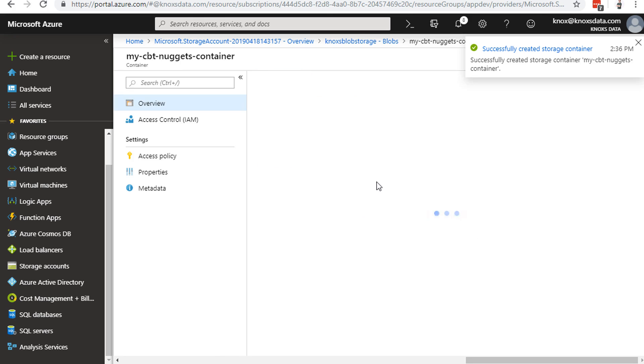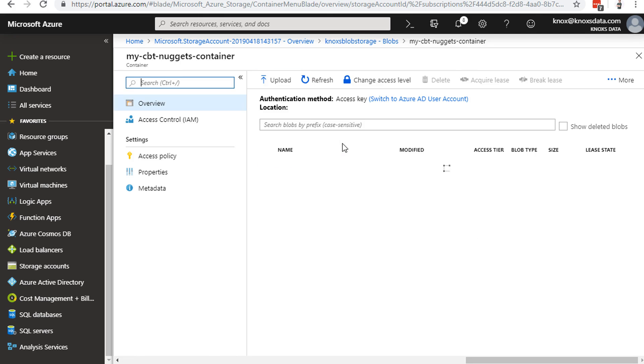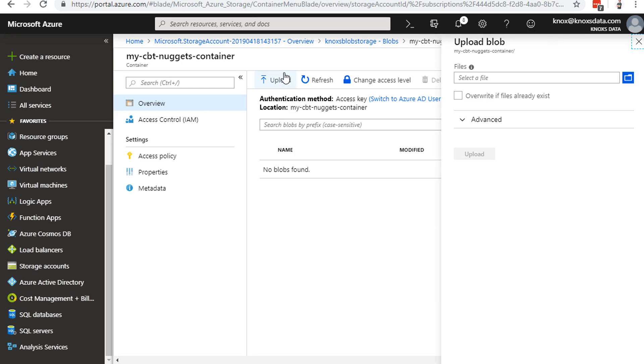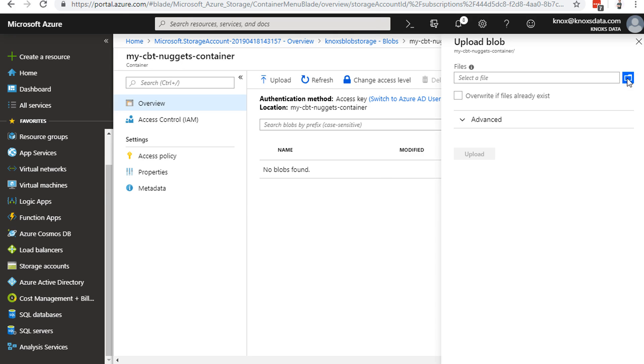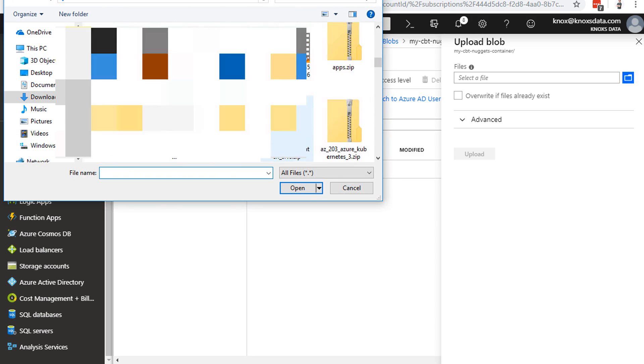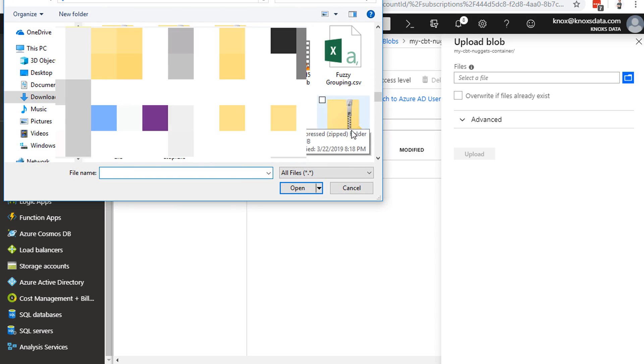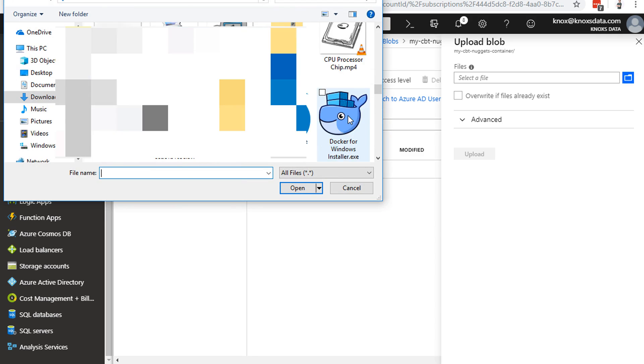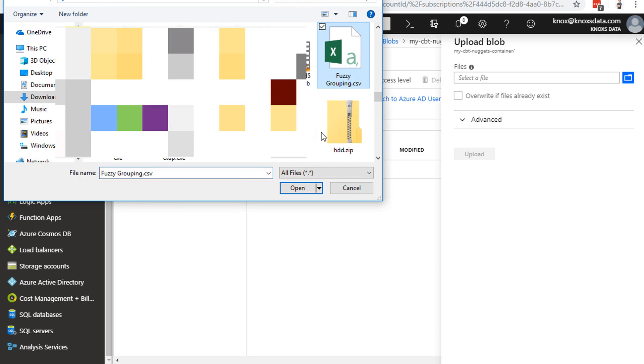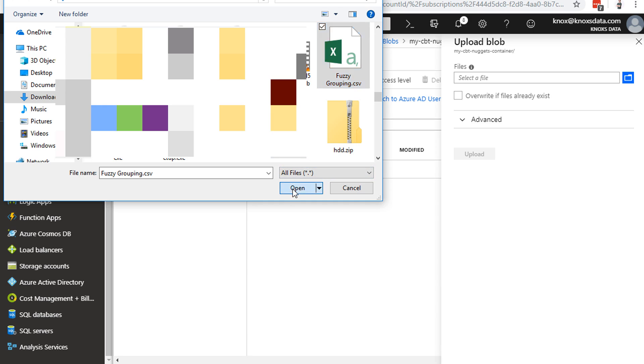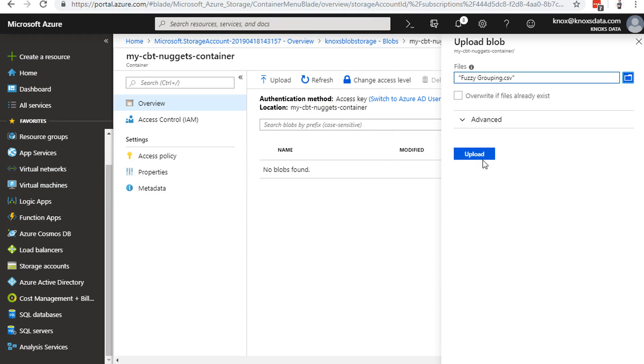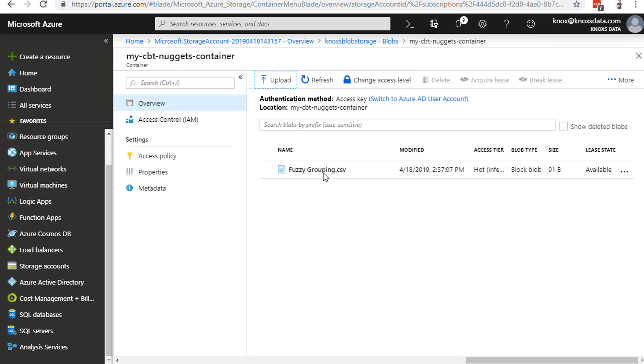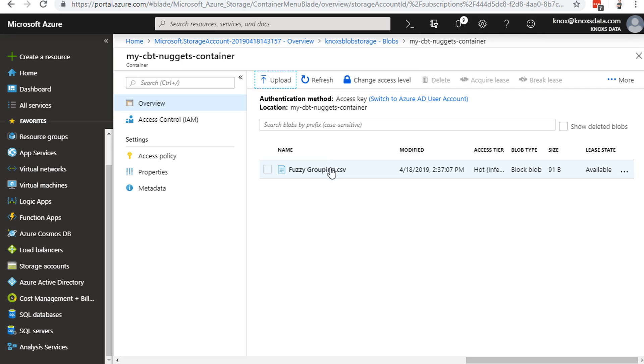If you actually click in the container itself, you can very quickly change the access level if you need to, or we can go ahead and start uploading blobs. You see, they don't call them files now. They call them blobs. Files are in file storage. So we'll choose upload just to demo how easy it is to upload a file. We'll choose a folder, scroll on down and just randomly choose something like the fuzzy grouping CSV that came from the SSIS course. Here we go. We'll click open there, and we'll choose upload. And just like that, it is uploaded that quickly.